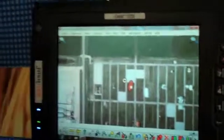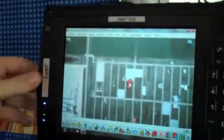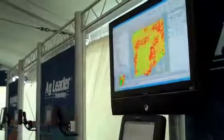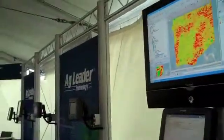Once it's collected in this handheld device or in this tablet PC, you can sync it back into the SMS desktop software. So then you actually have a record of where that was taken, whether you're going to use that to actually create a prescription to spray that, or to show to your crop advisor, or just to have so you have that history of that damage that's there.